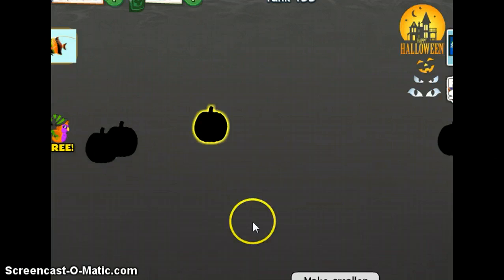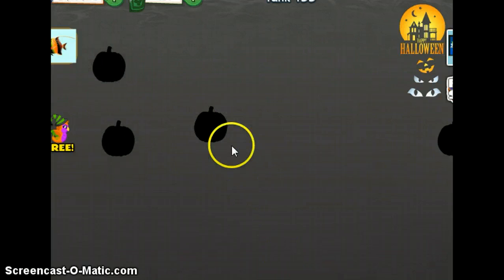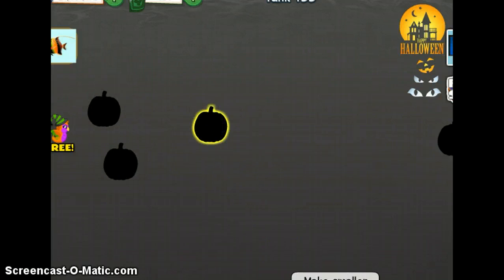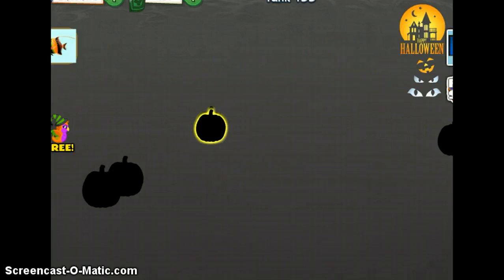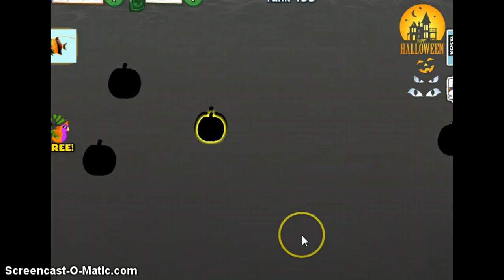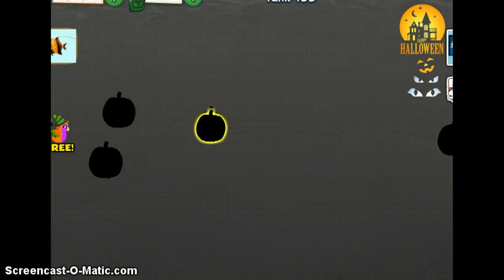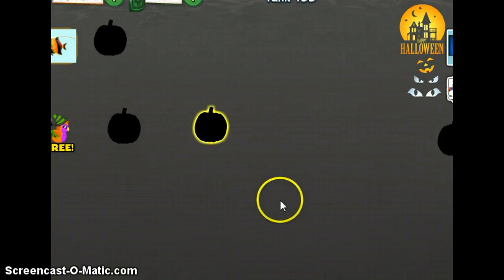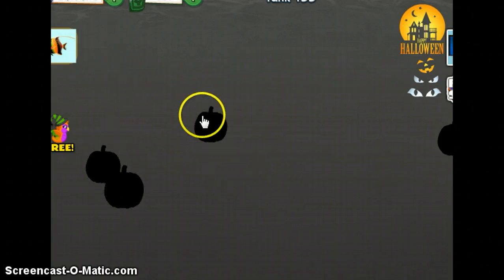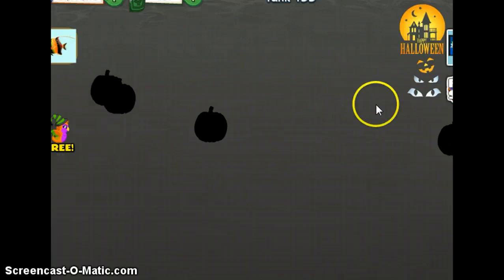So watch it when I, if I, if I shrink this down, see it's flashing. Alright? So, alright, so we've got two of them flashing right there.